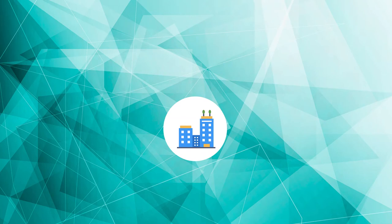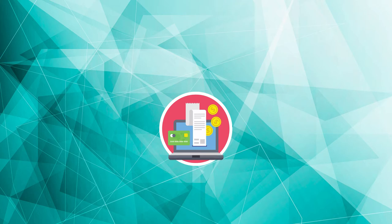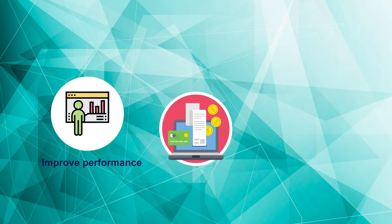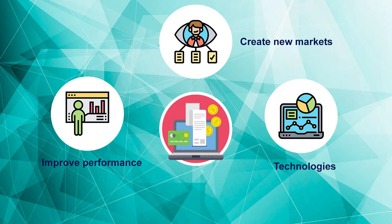Every company today needs to be agile, run leaner, and focus more than ever on driving effective M&A transactions as a critical means to improve performance, create new markets, or quickly acquire skills and technologies to develop and grow their businesses.